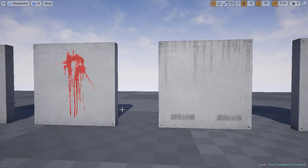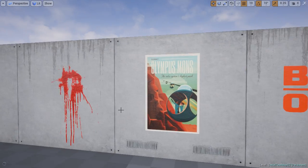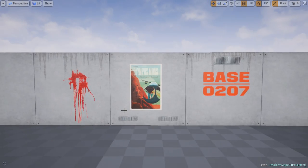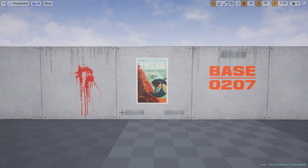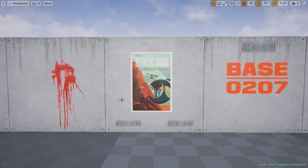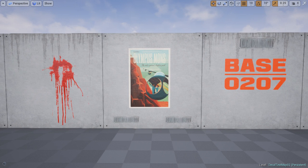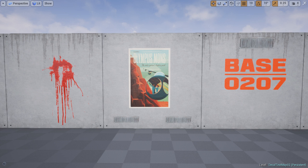If you wanted to add dirt, stains, leaks, blood splatter, stencil numbers, posters, or graffiti on the wall, you would simply create a decal and project that decal on any geometry inside the level. But before we do any of that, let's create your very first basic decal entirely inside Unreal Engine 4.